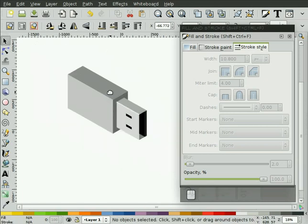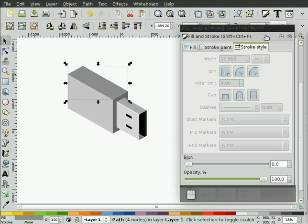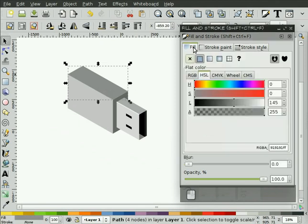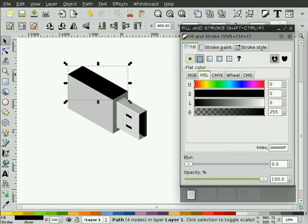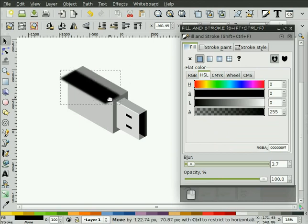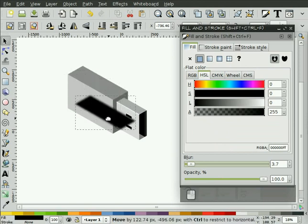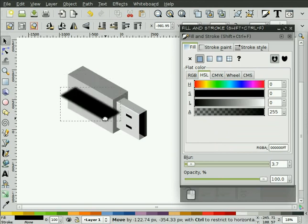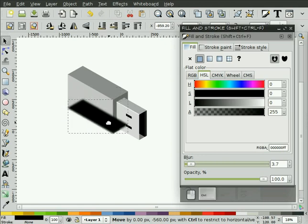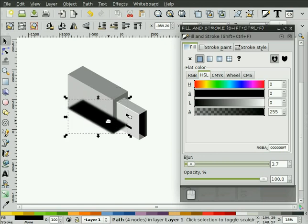Another thing you might do is you might put a shadow underneath it, for instance. So, we might take this top object, hit Control-D to duplicate it, we'll turn the fill black, give it a bit of blur, and then we might lower this down. There we go, to some point underneath.